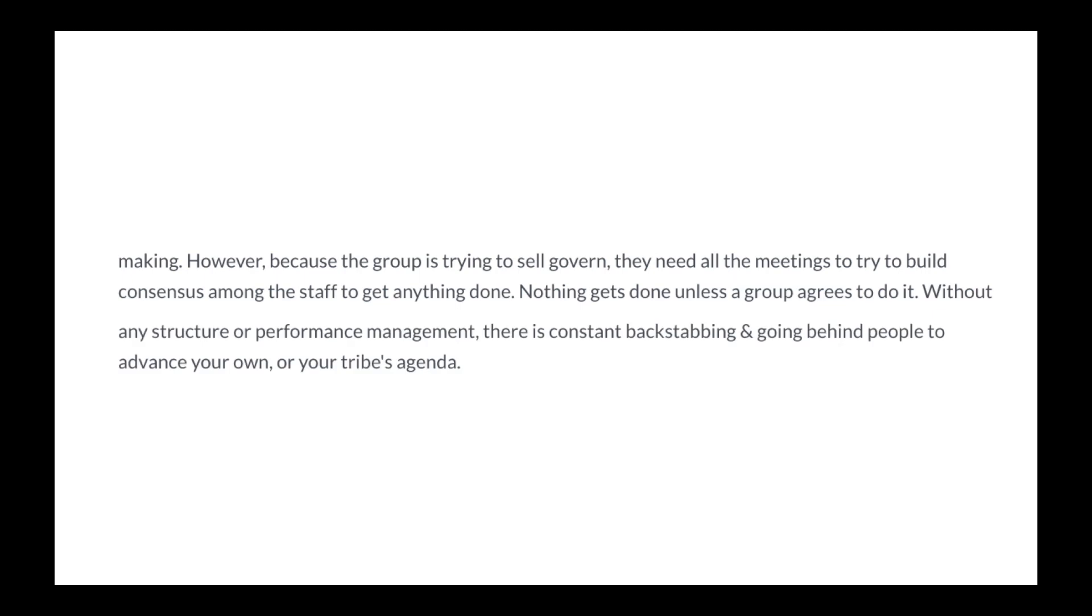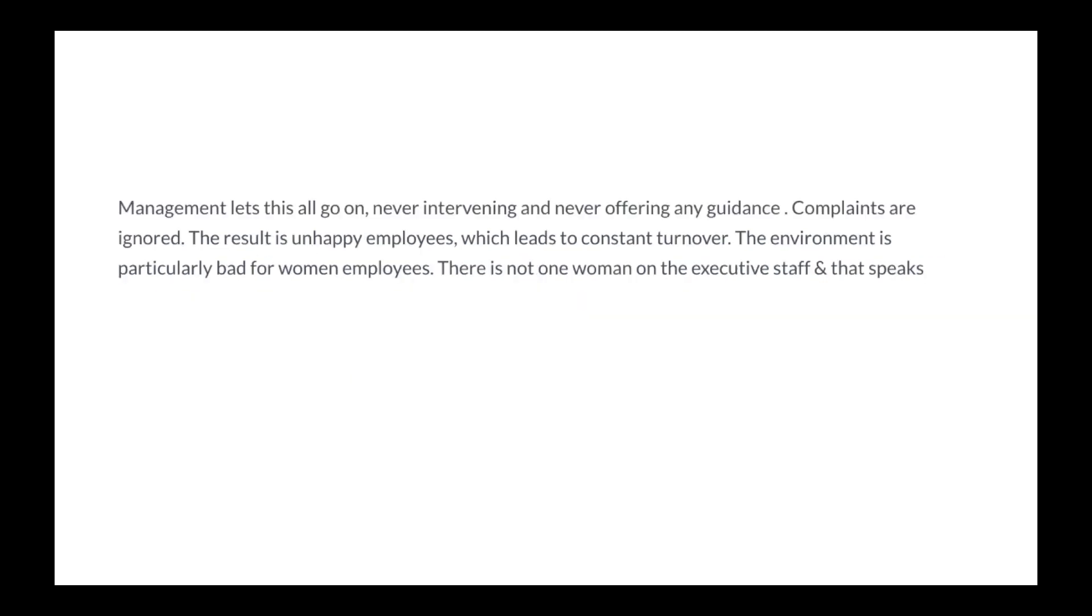Without any structure or performance management, there is constant backstabbing and going behind people to advance your own or your tribe's agenda. Management lets this all go on, never intervening and never offering any guidance. Complaints are ignored. The result is unhappy employees, which leads to constant turnover.